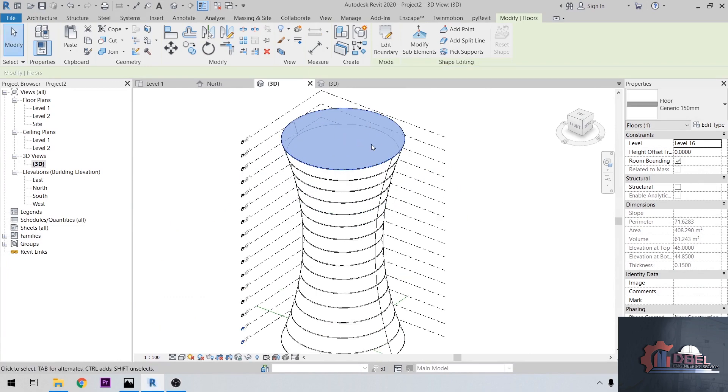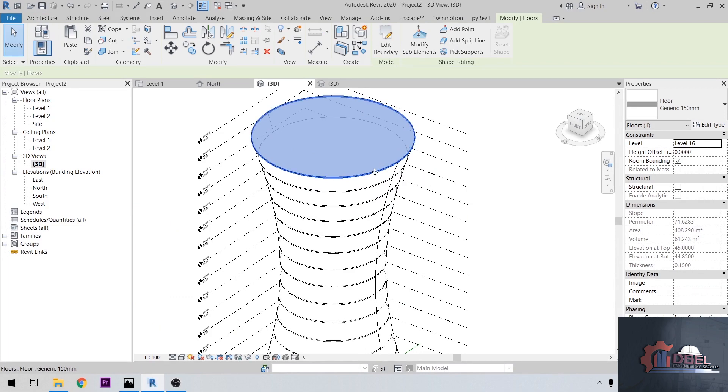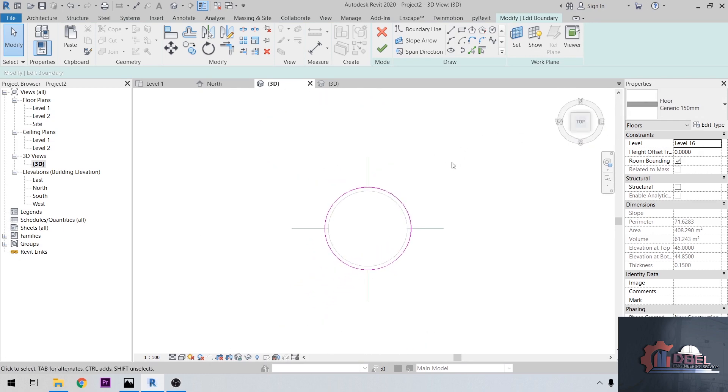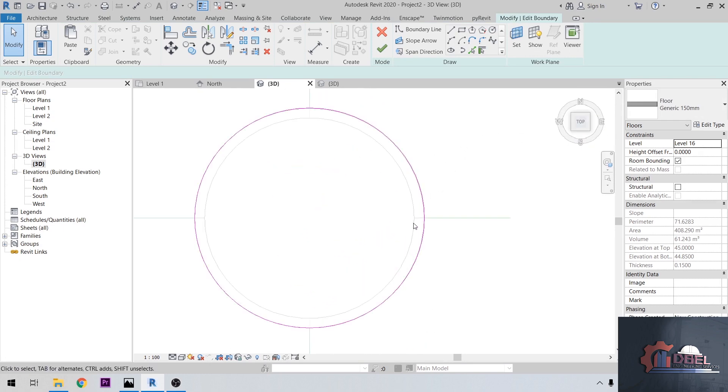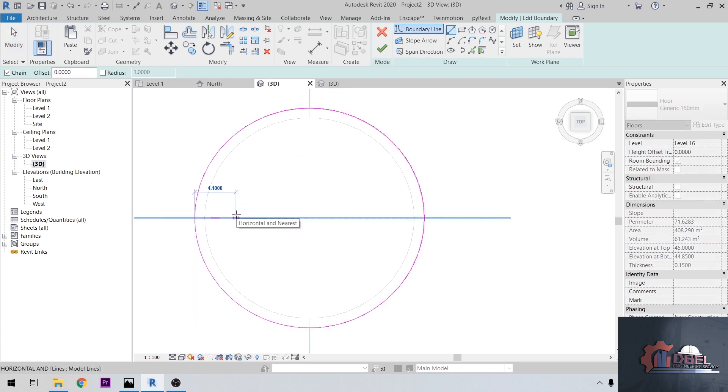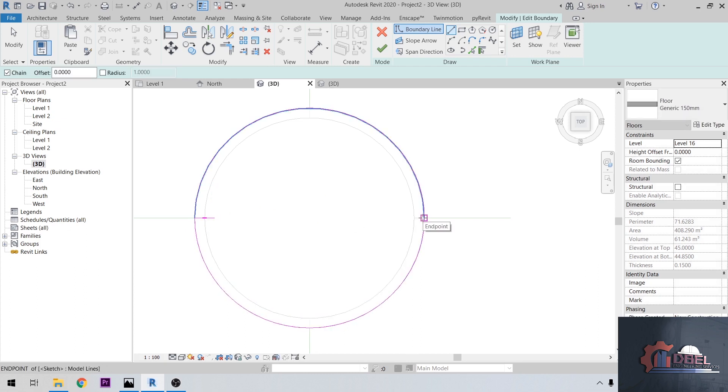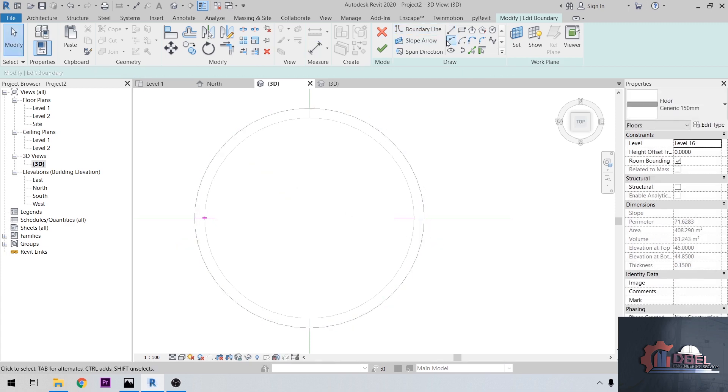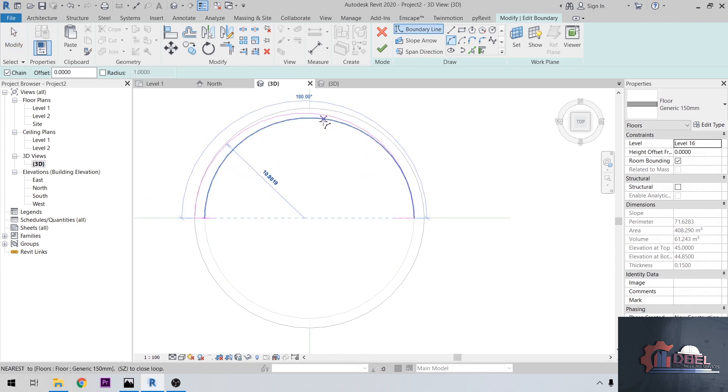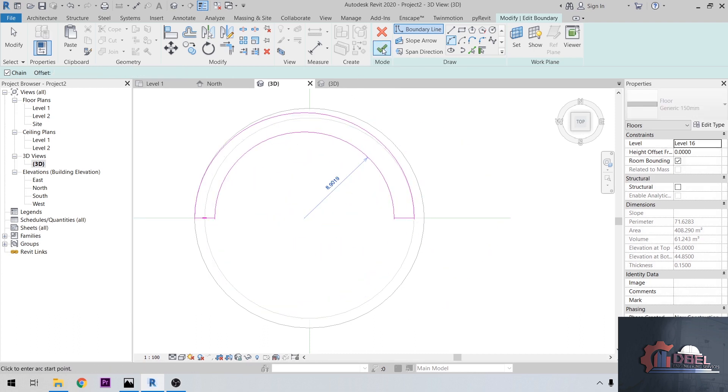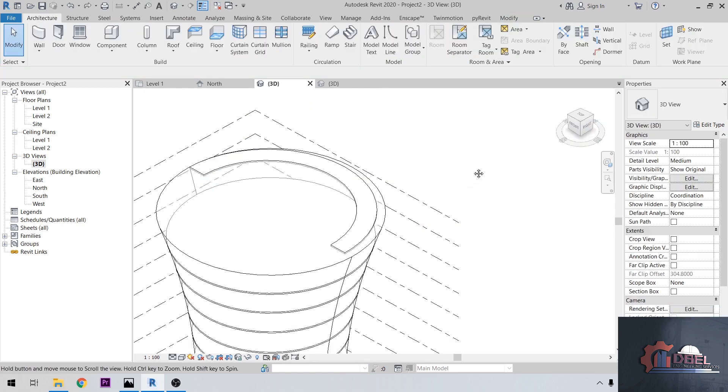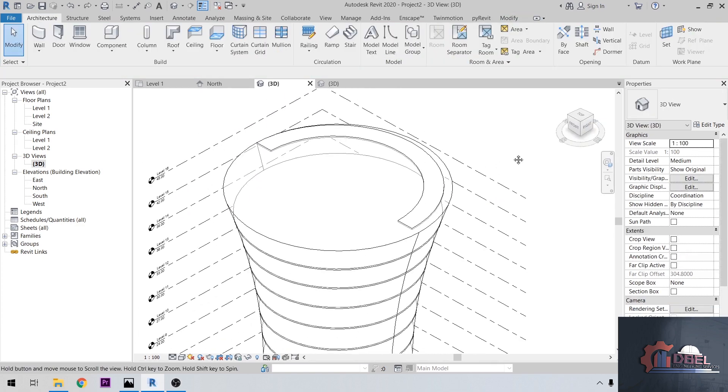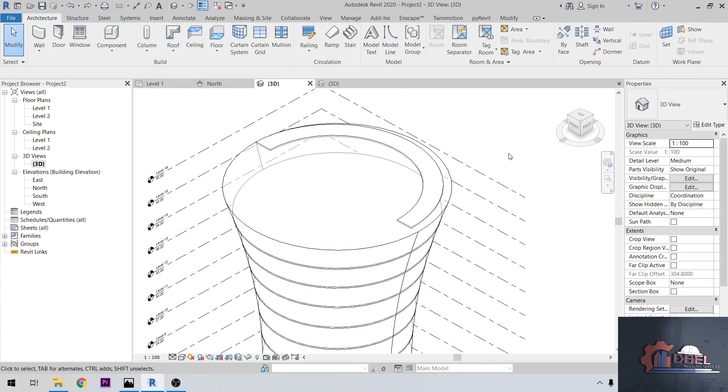Now let's make a ramp here. Go to level 16 here, then top view. On this part I'm going to edit the floor here. I'm going to make this ramp as a 2 meter width. Delete this now. Make an arc here.